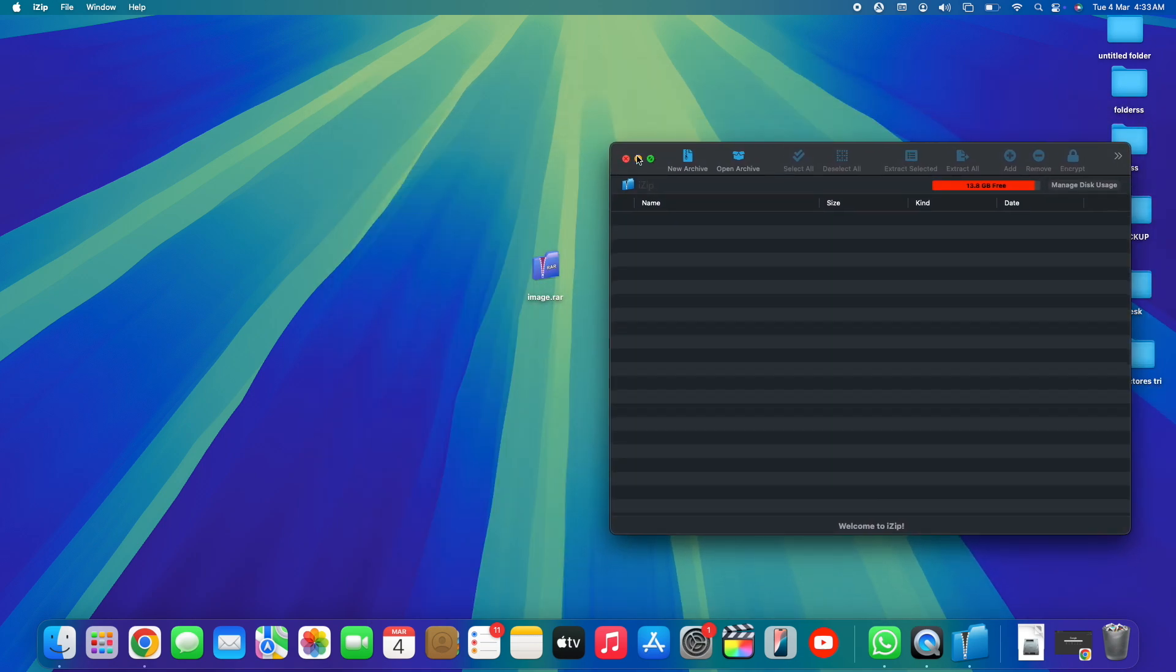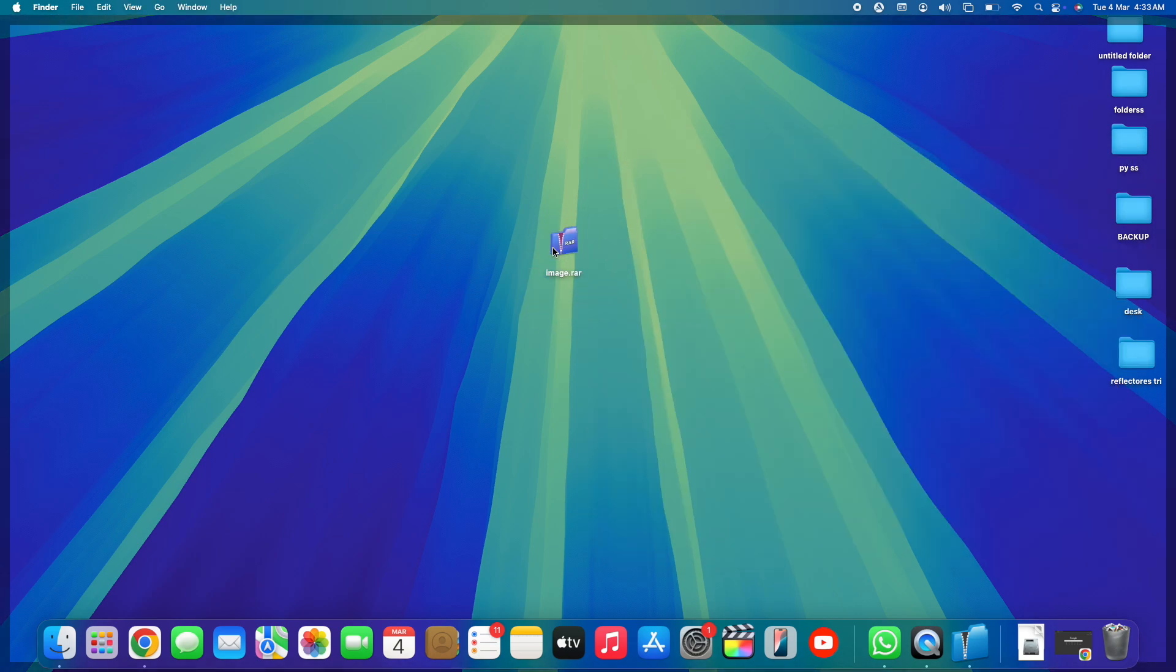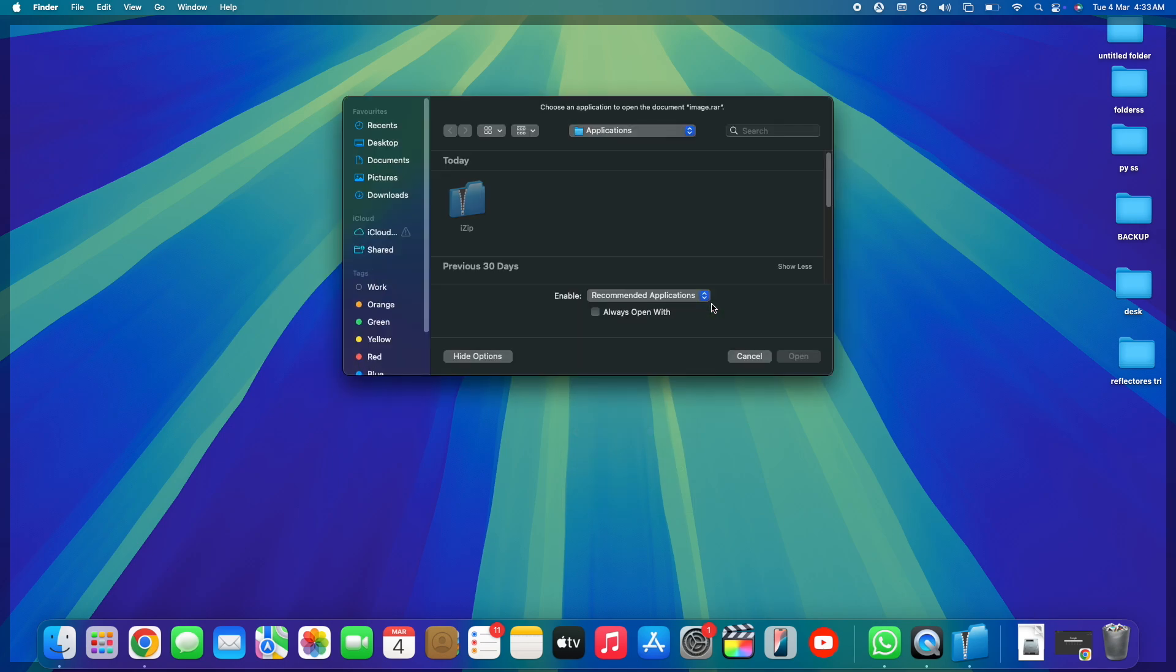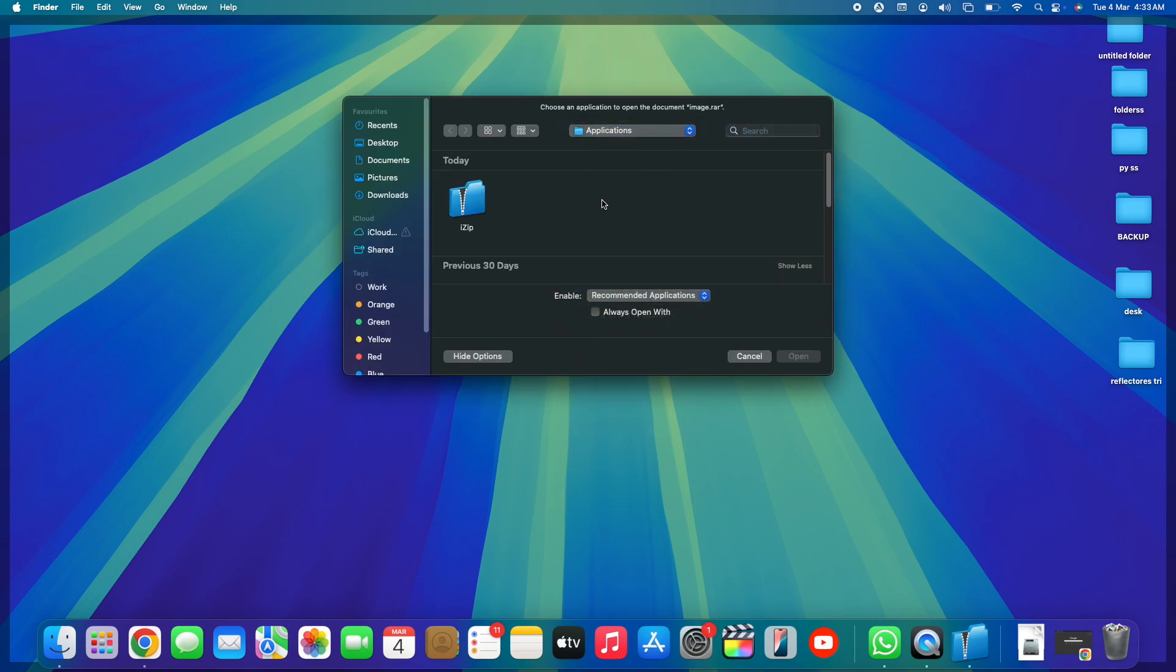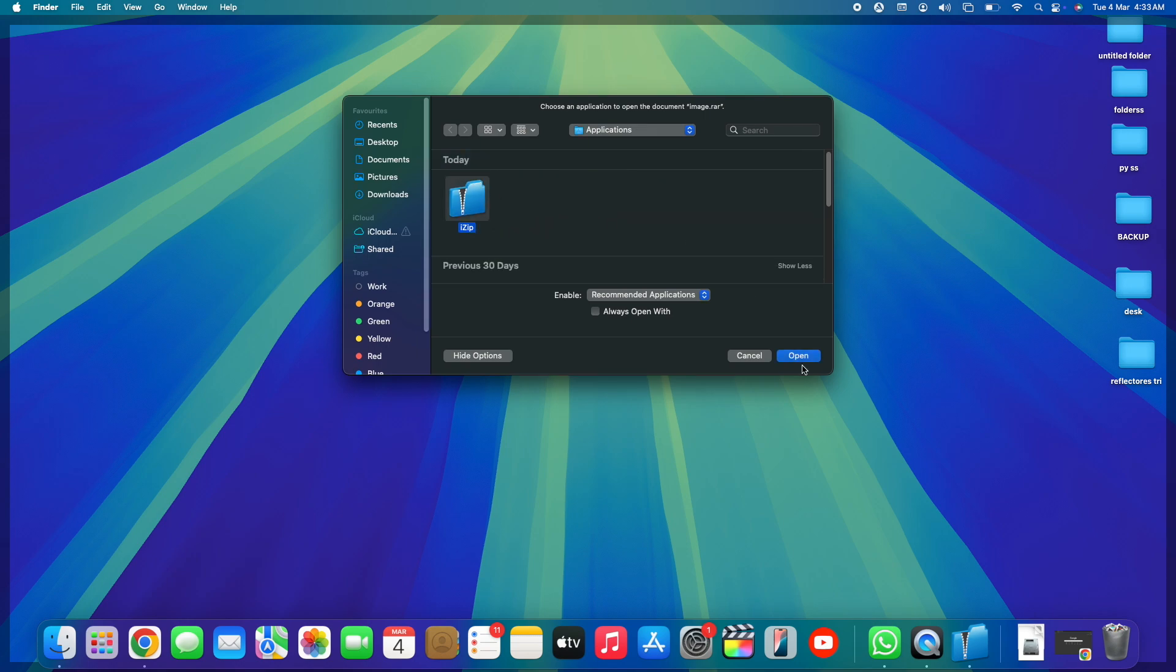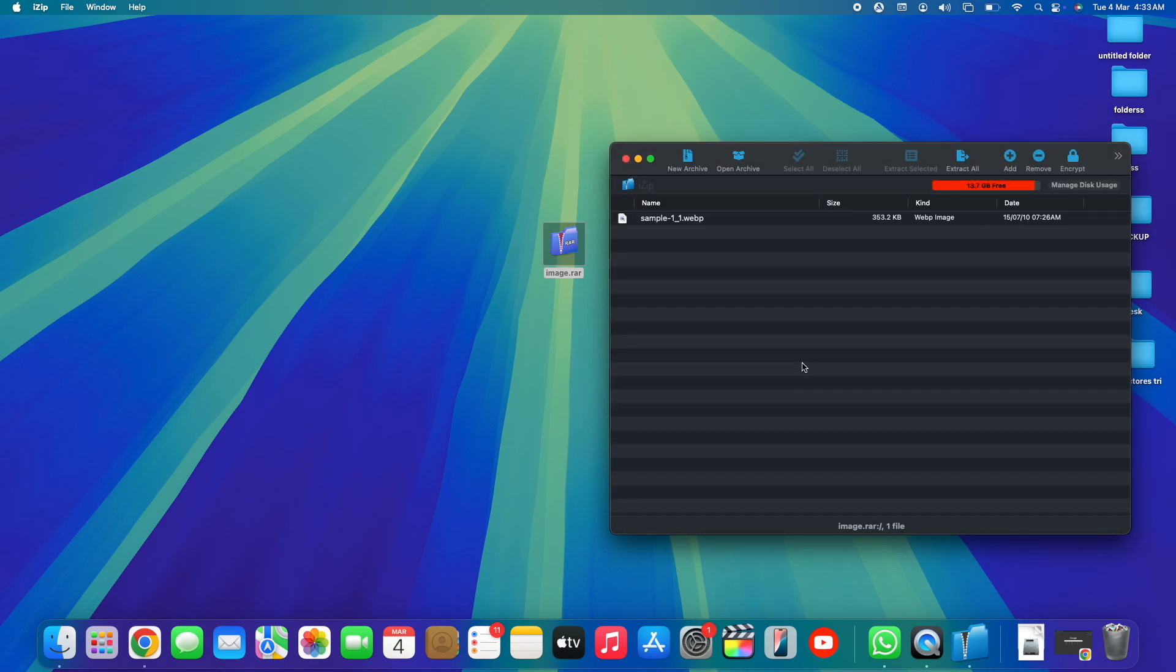Let me quickly close iZip. All you need to do is find out the RAR file, tap on Open With, and select iZip as a default app to open up this specific RAR file. Now if you do not see iZip in here, do not worry. Simply tap on Other - this will take you to the applications folder. Over here you'll be able to see many apps. All you need to do is find out iZip and tap on Open.